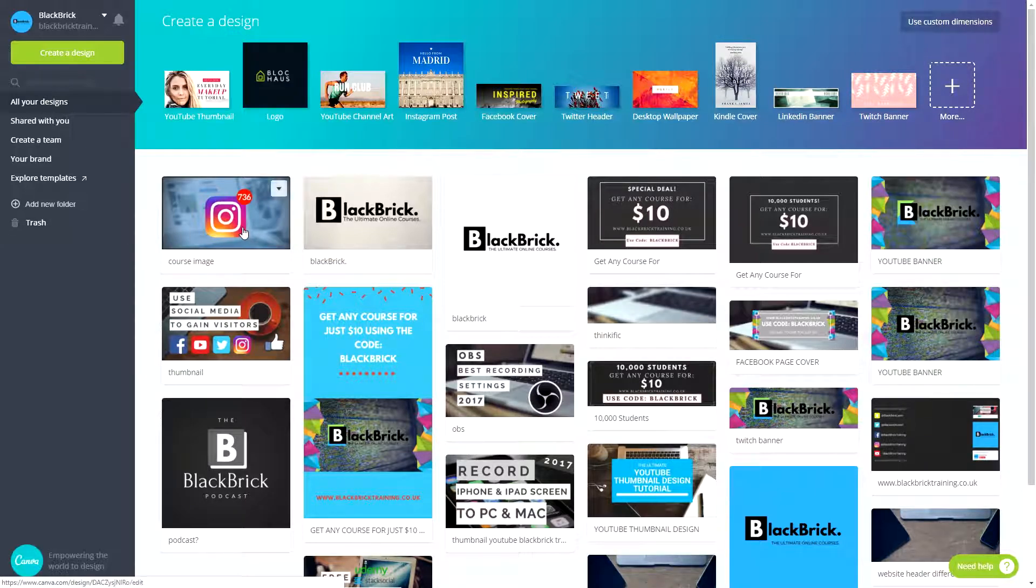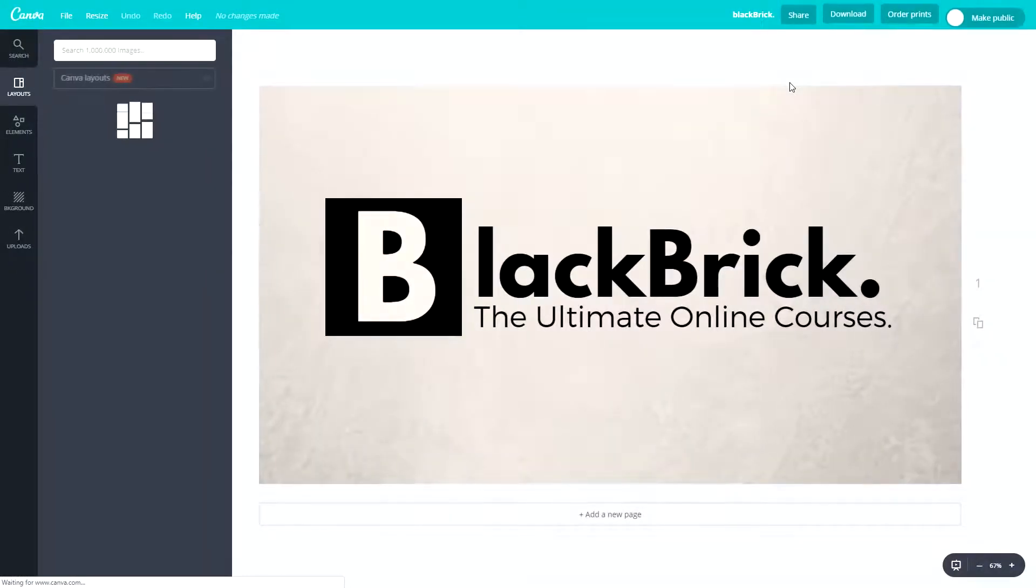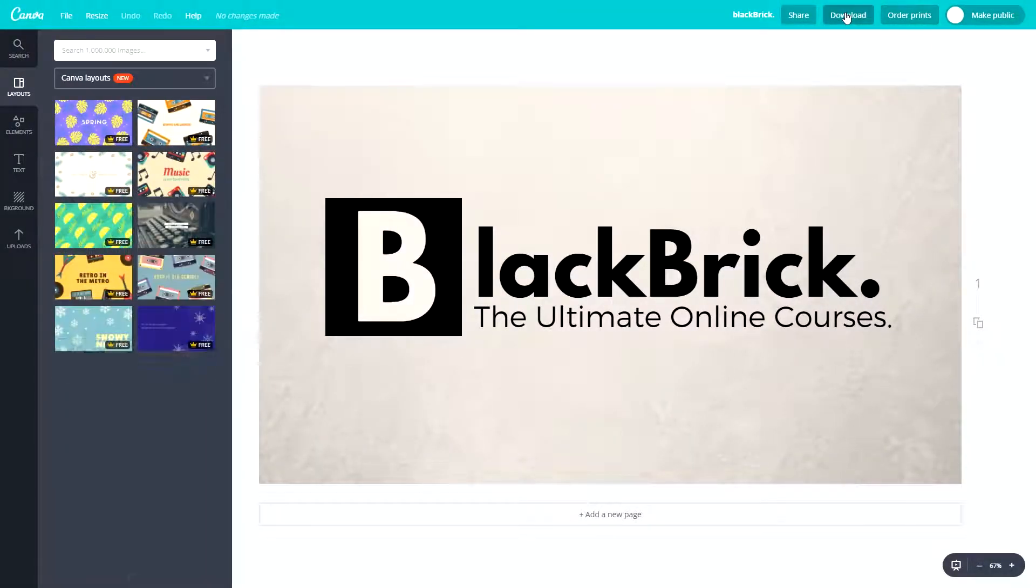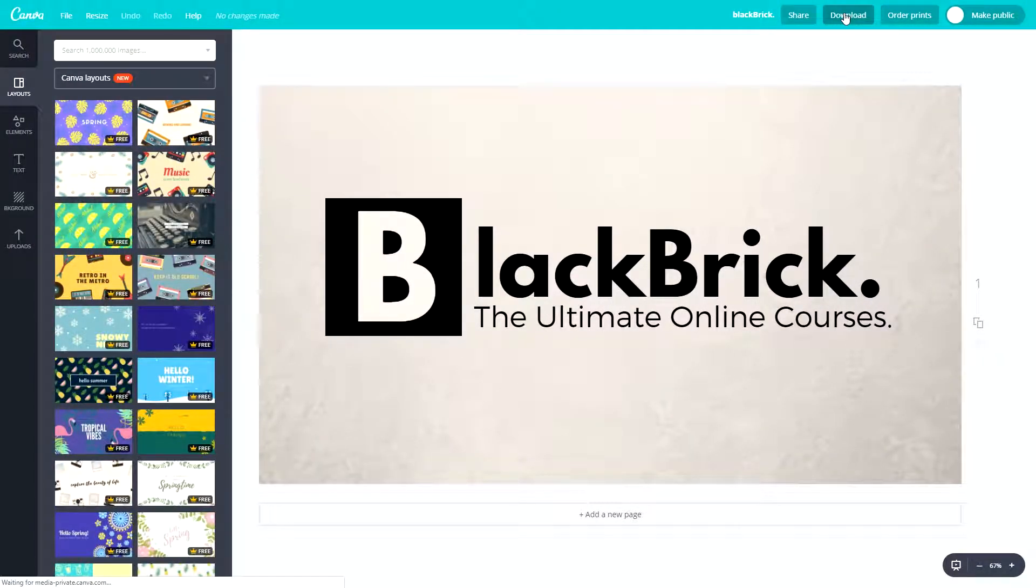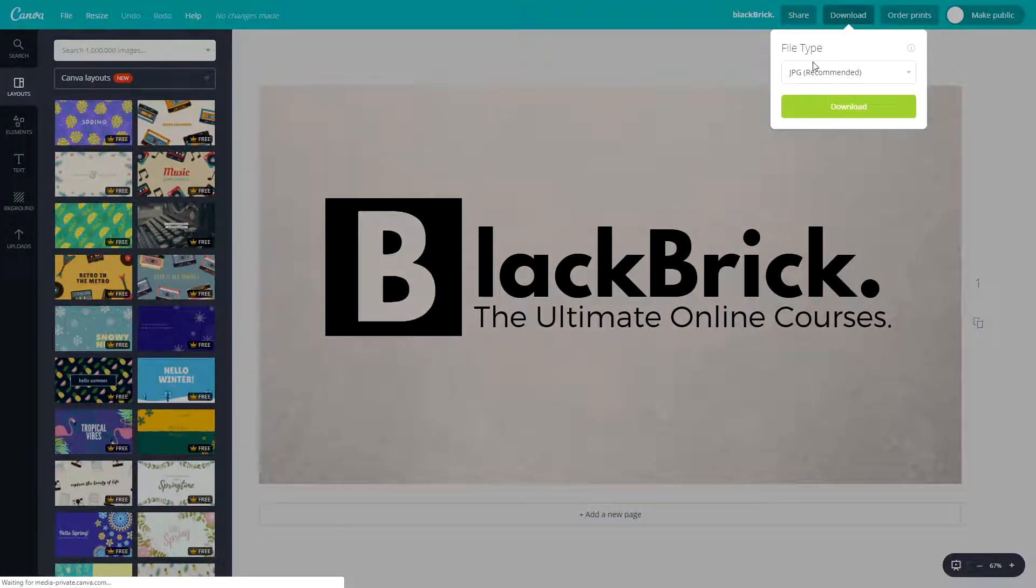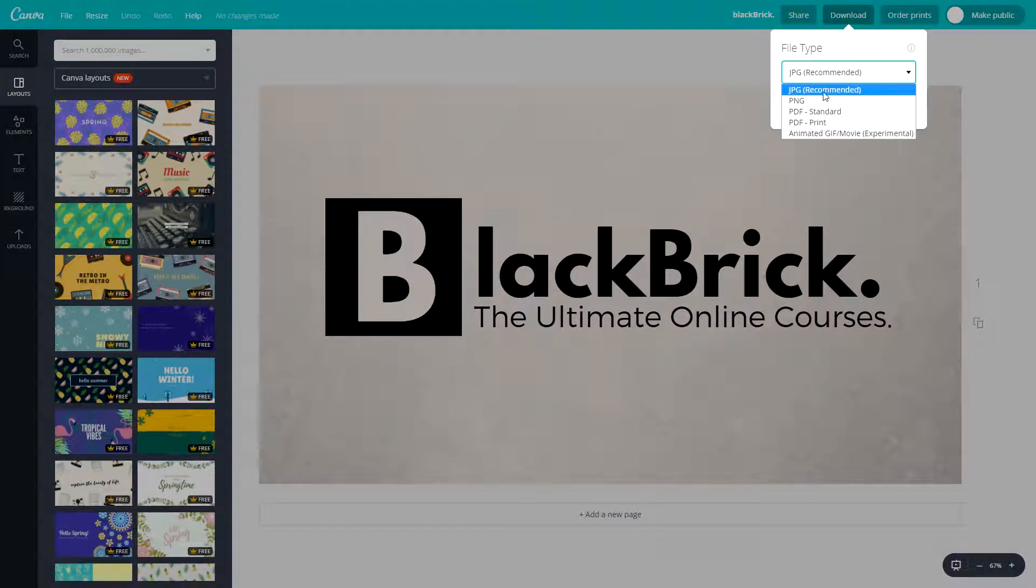First of all we're just going to go to this one just here and click on it and let it load. In the top right just here we're going to want to click download. As you can see you have many different options.